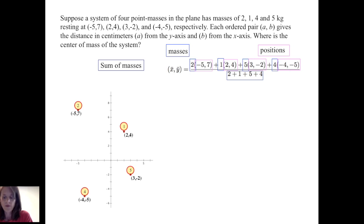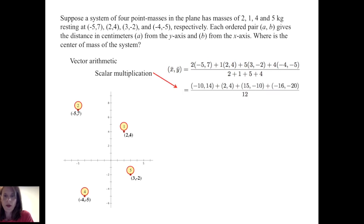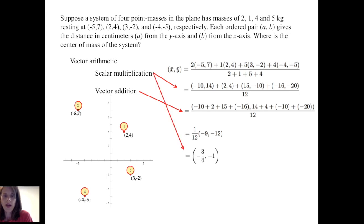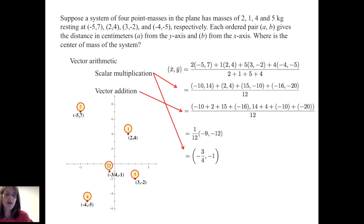To proceed, I use vector arithmetic, beginning with scalar multiplication — multiplying each mass times its respective x and y coordinates. This gives the pairs (−10, 14), (2, 4), (15, −10), and (−16, −20). Summing those and dividing by 12, vector addition allows me to add x-coordinates and y-coordinates separately, giving (−9, −12) divided by 12. This results in another application of scalar multiplication, so the center of mass of the four-point mass system is at (−3/4, −1).